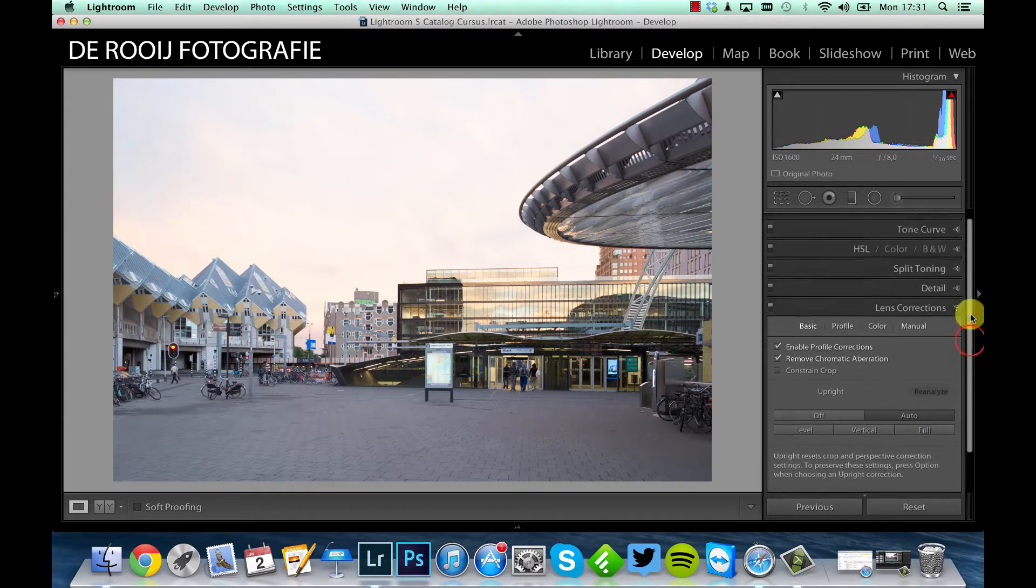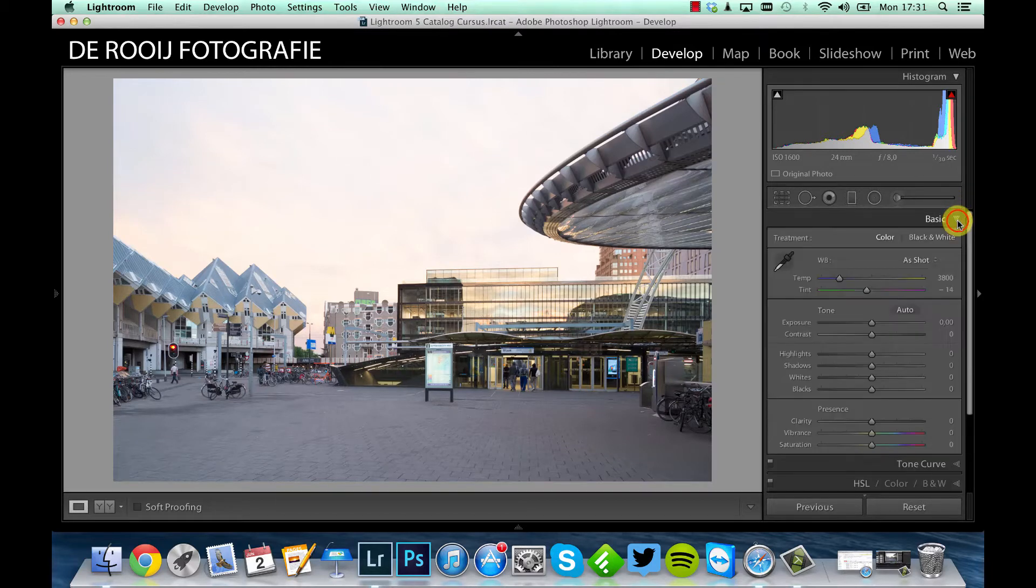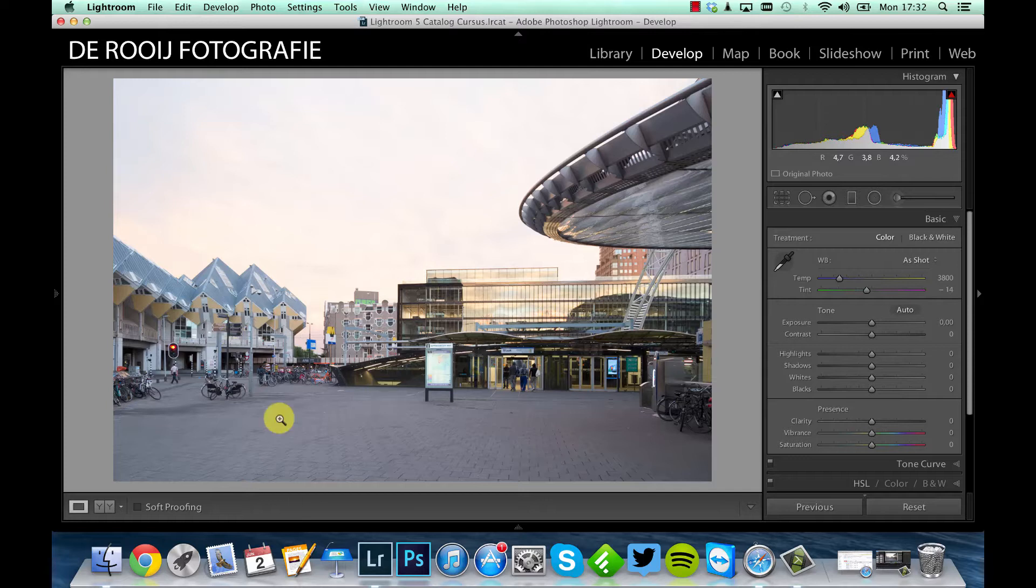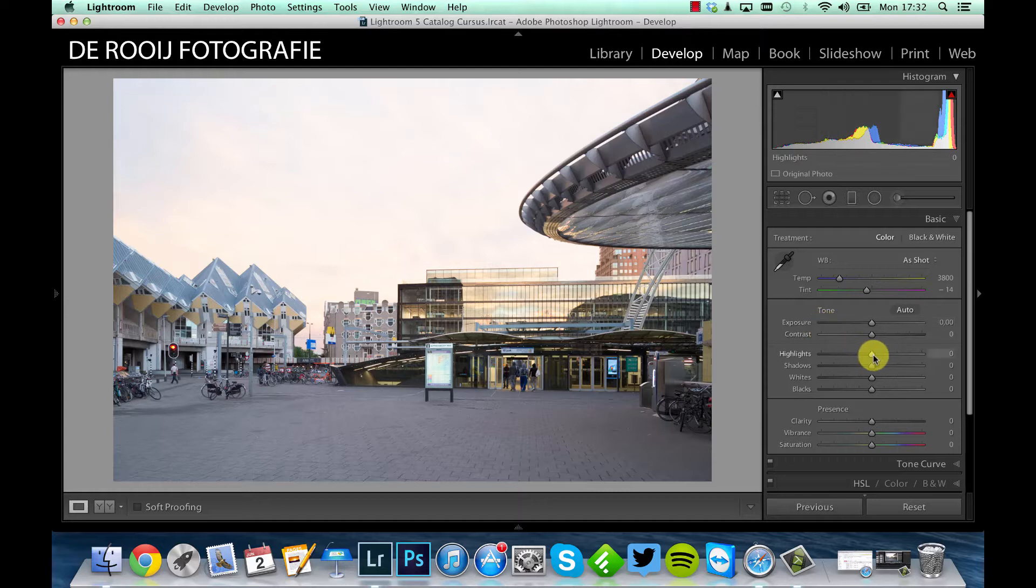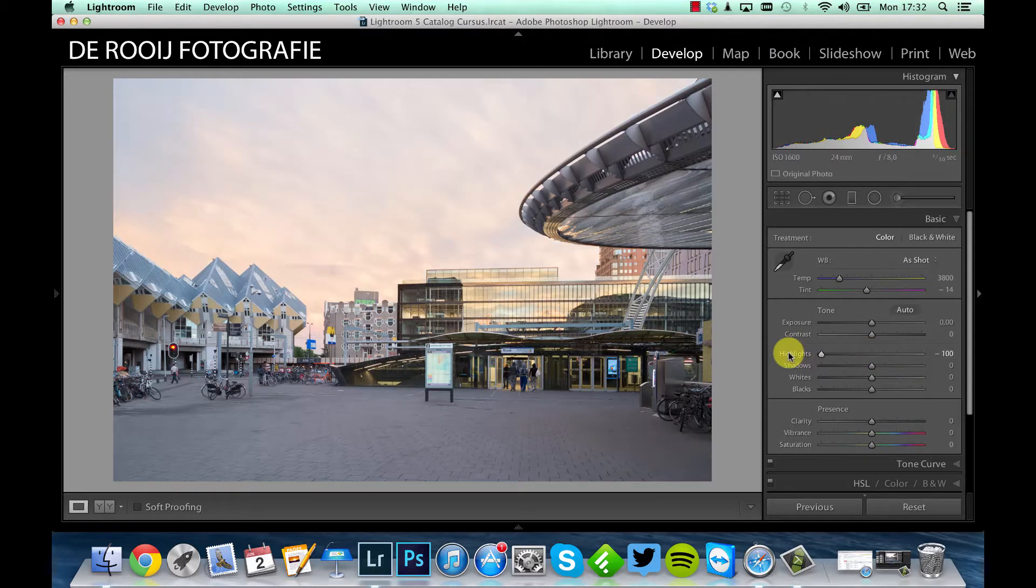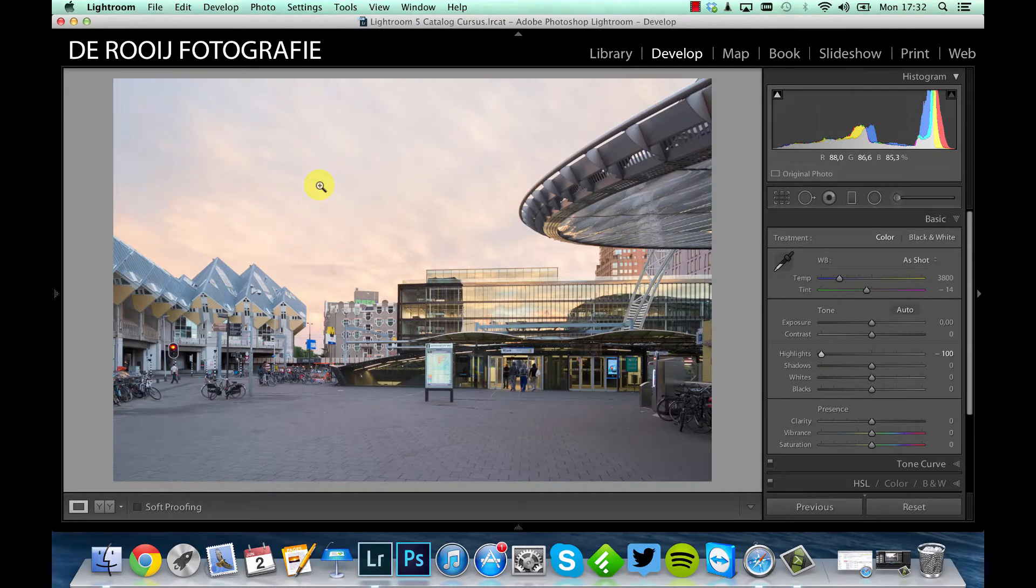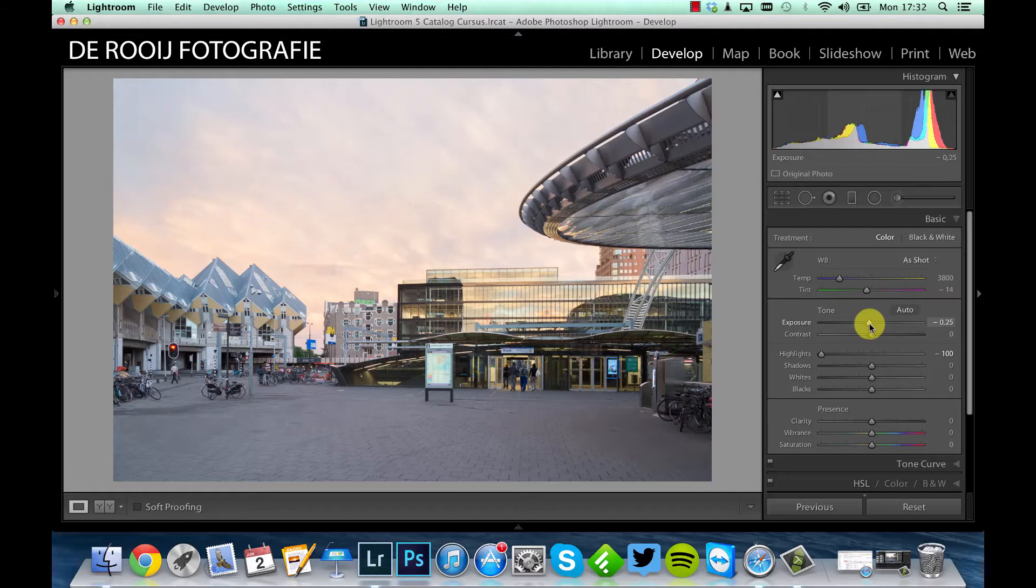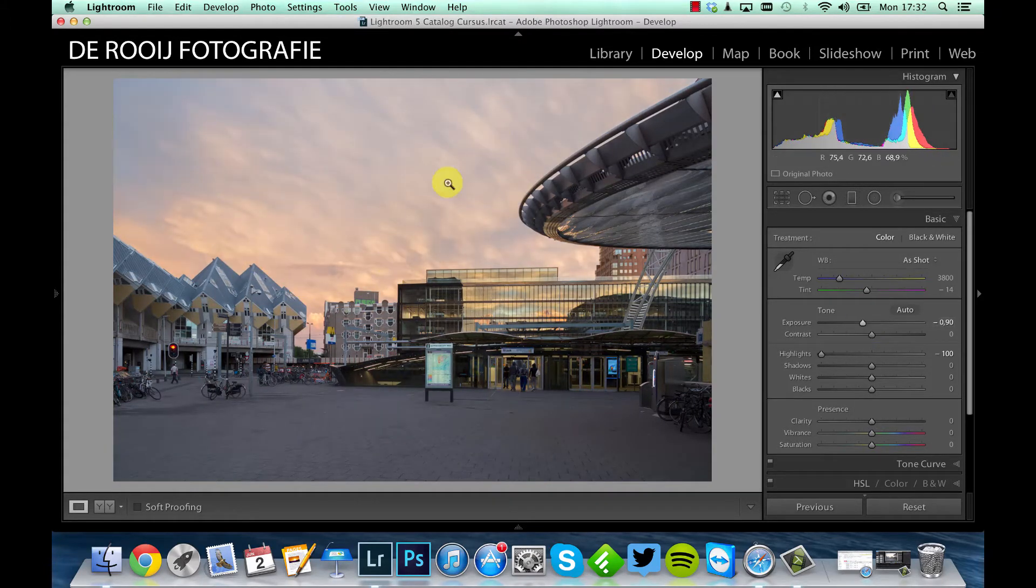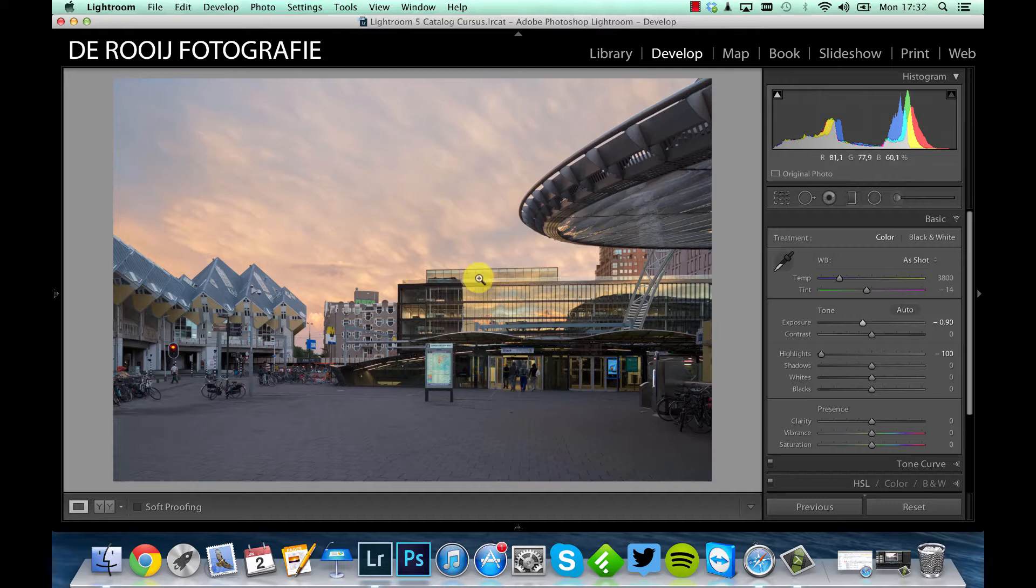Then I'm going back to the basic panel, the first one, to make some changes in exposure. Now the problem here is that the sky is too bright while the landscape and the buildings are okay. So what I'm going to do first is bring back the highlights because most highlights are in the sky. As you can see, the clouds are more visible now, but it's still too bright. So what I'm doing now, I bring the overall exposure also down just to make the clouds more visible and also see the orange color in the clouds.